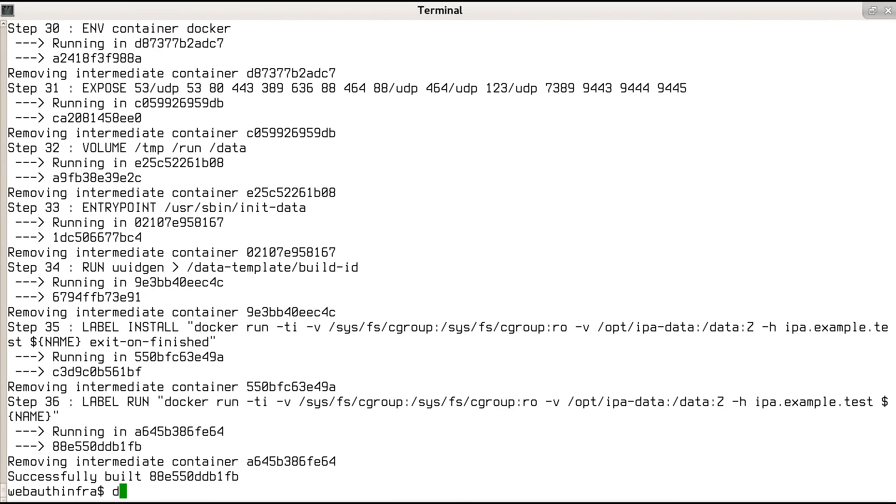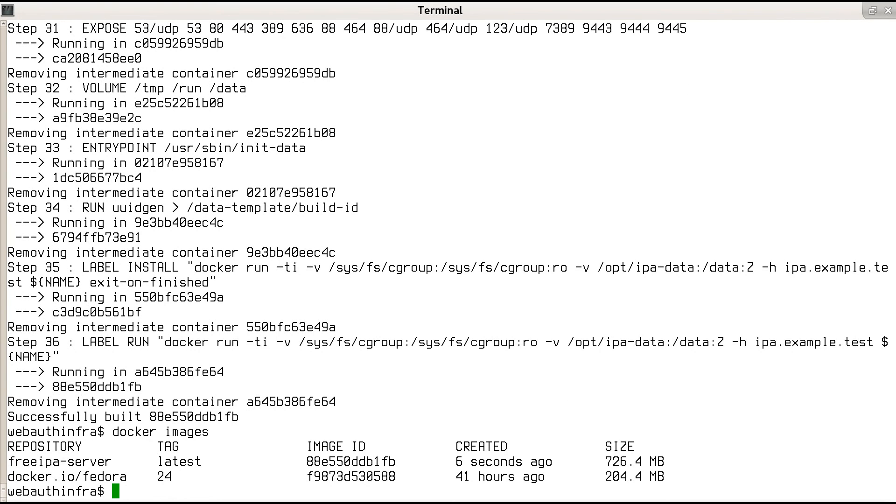When docker build finishes, we can list the images to see the new FreeIPA server image available.